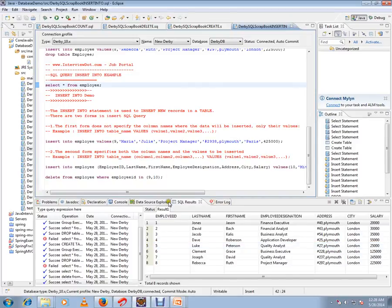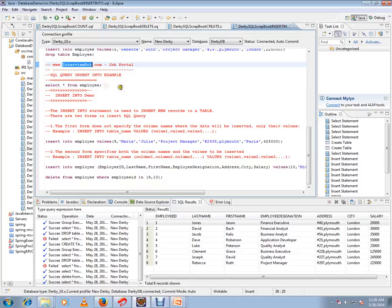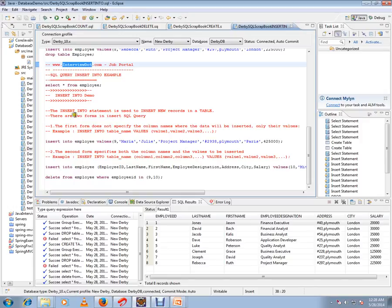Hi, this video is from interview.com, a job portal. In this video I am going to talk about SQL query INSERT INTO example: how to insert records into the database table. INSERT INTO statement